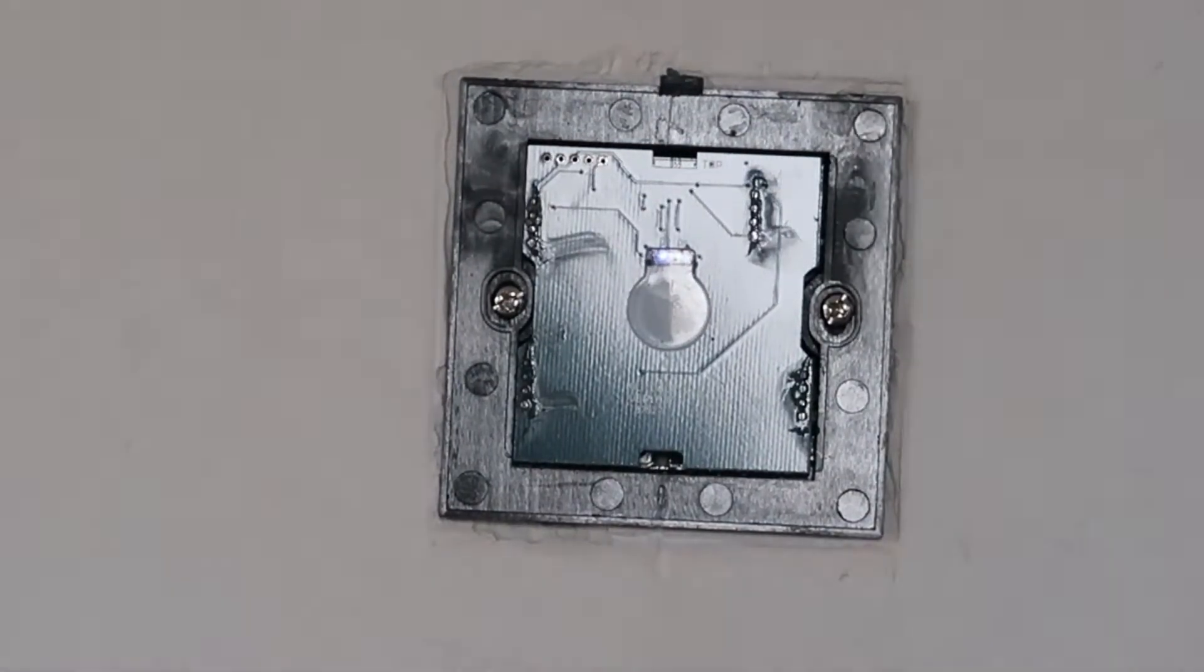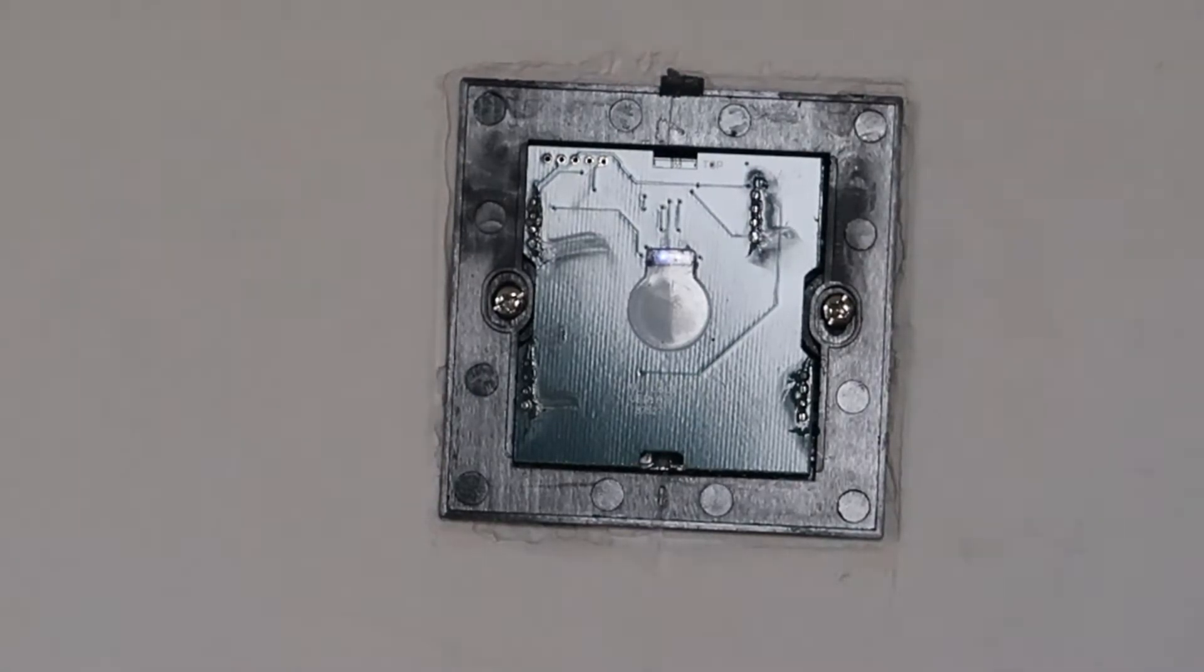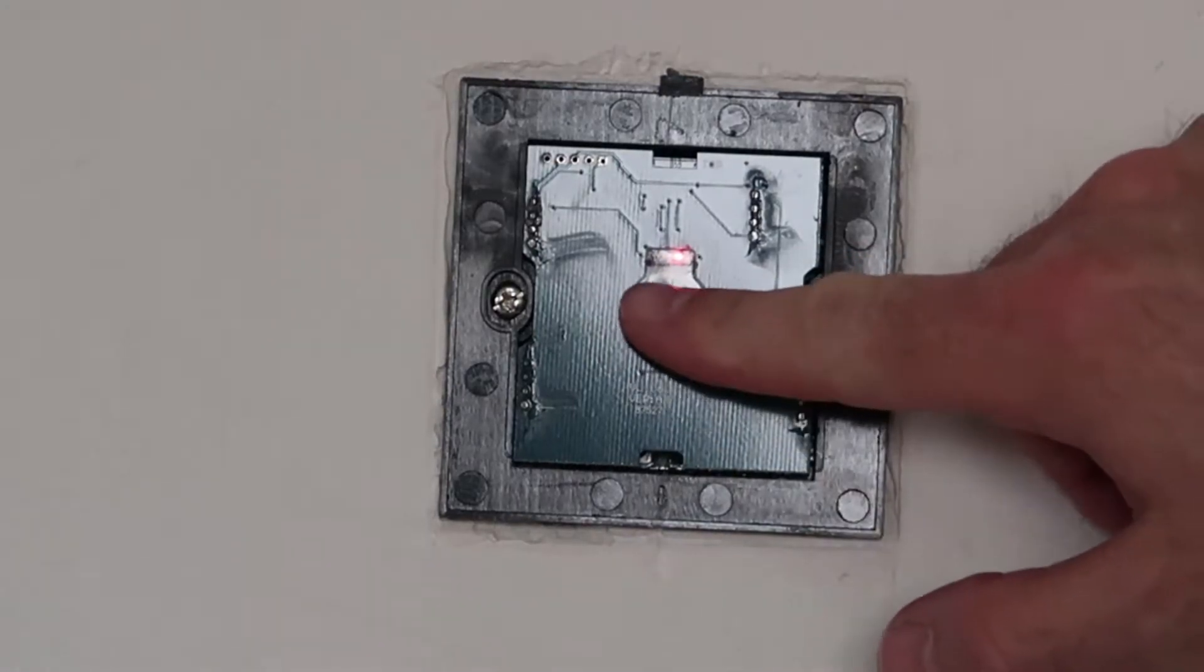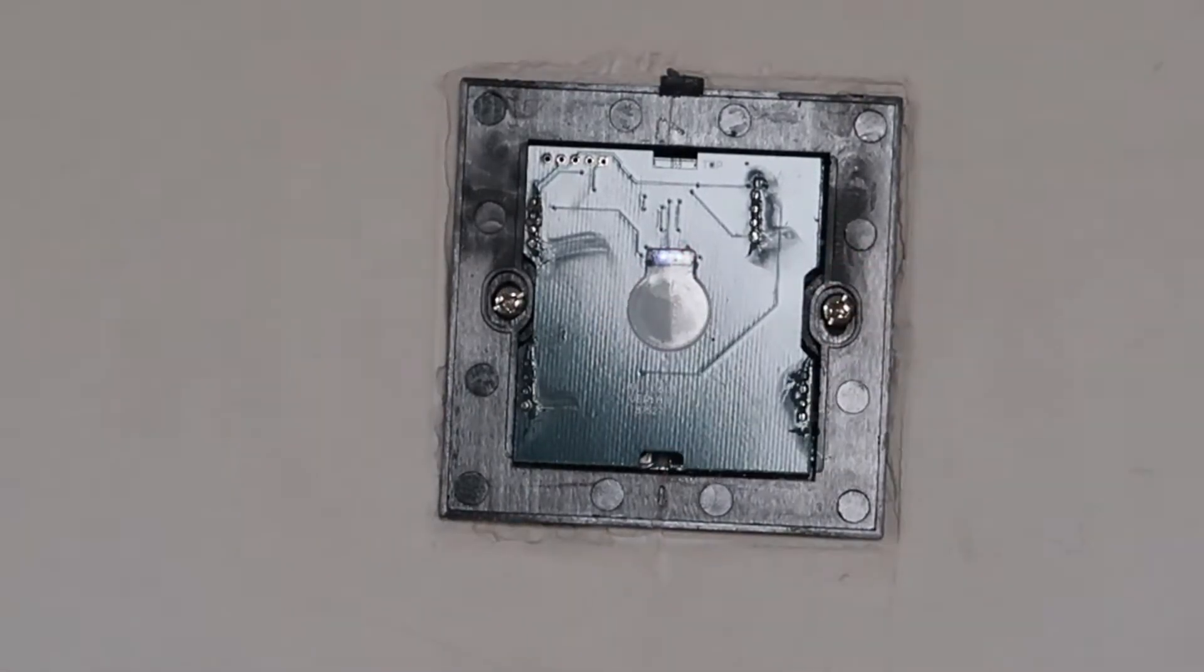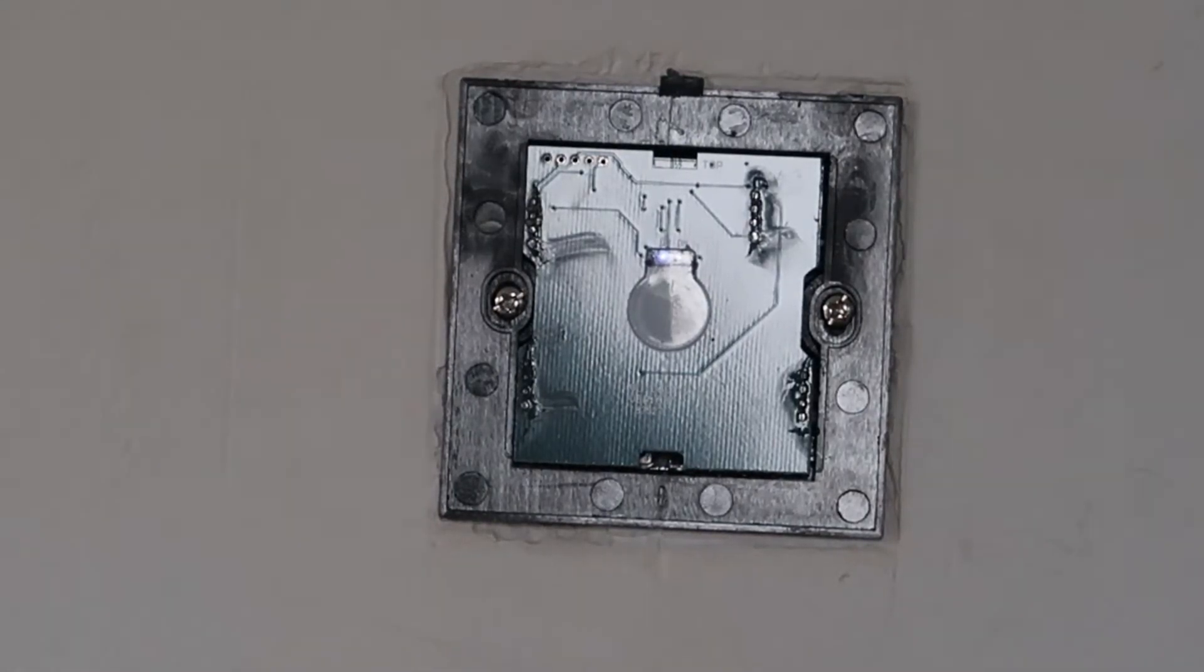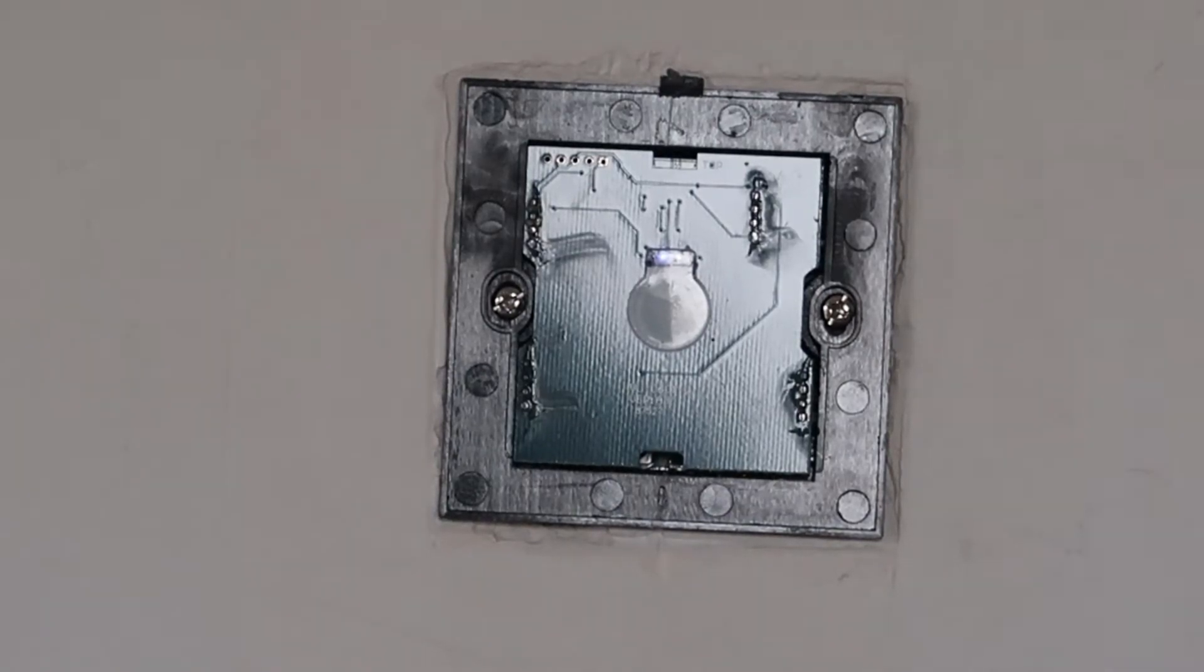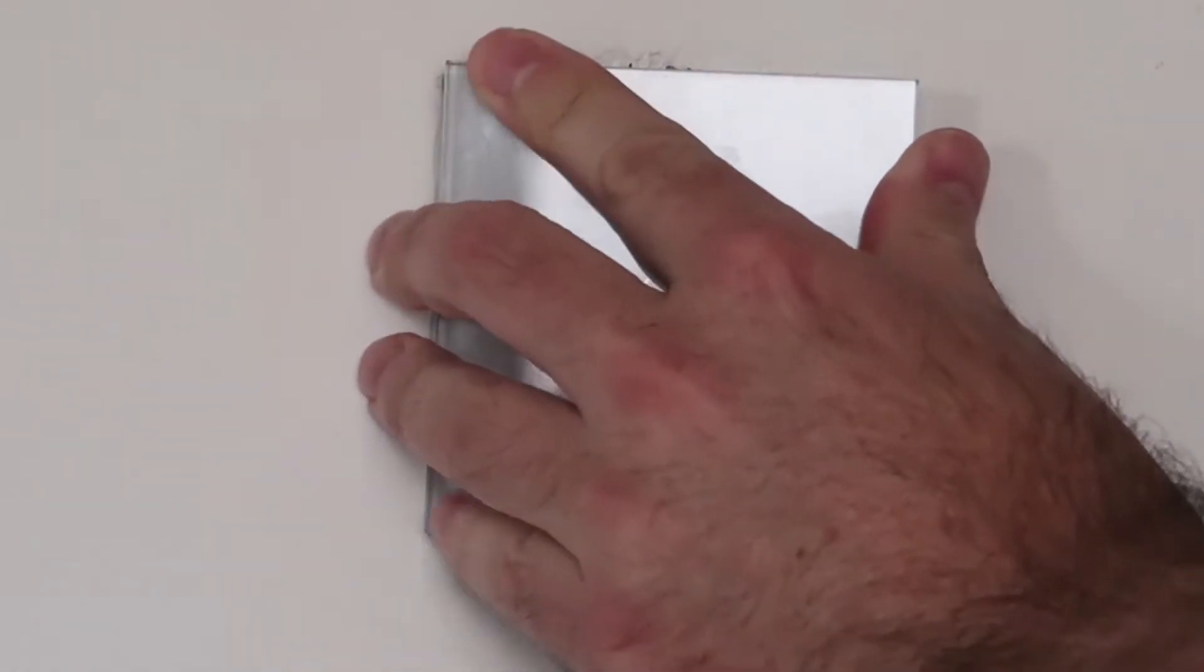This is my Livolo switch and it's actually broken because it works when the glass is off the switch, but when I put the glass back on, it's sensing all the time so it's not working. I will show what I mean.